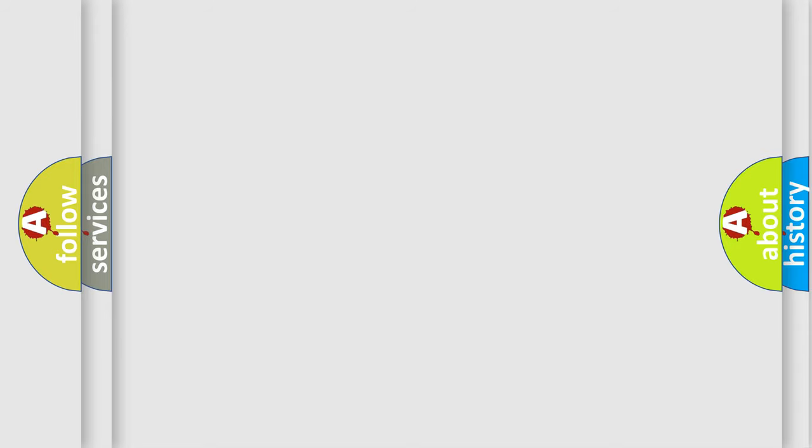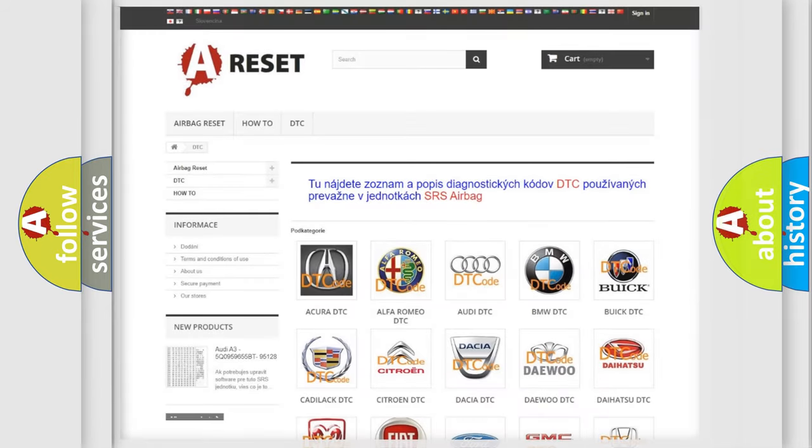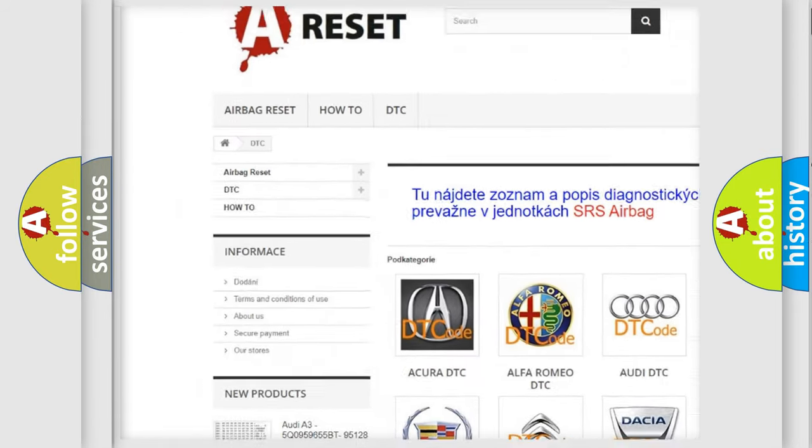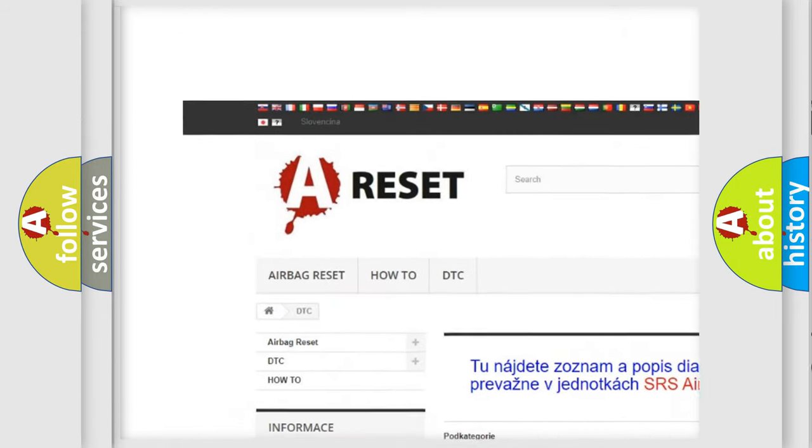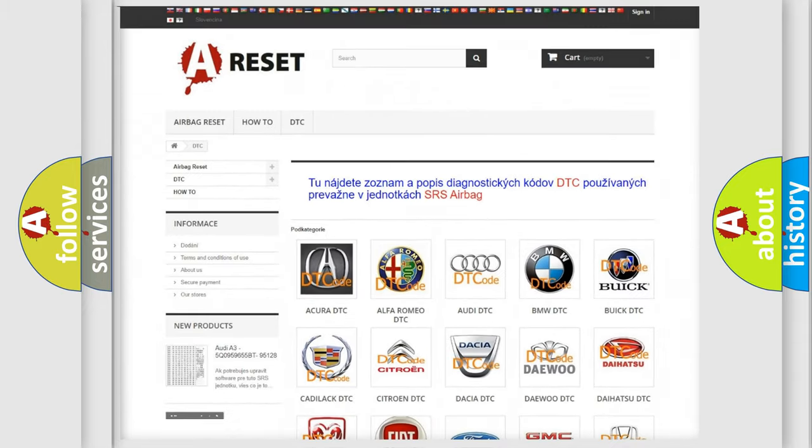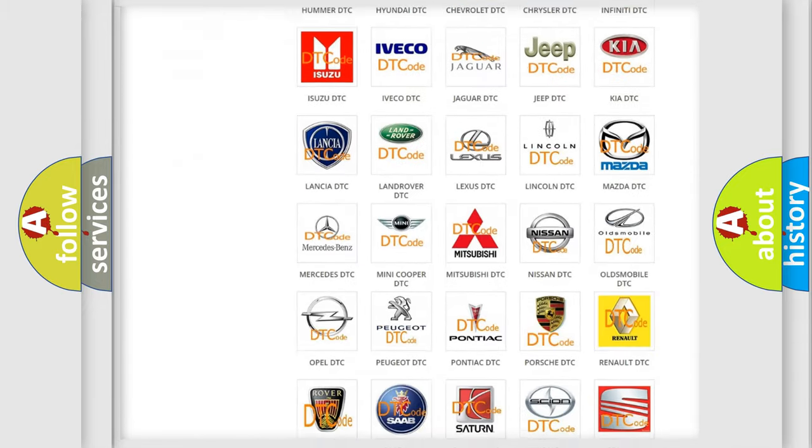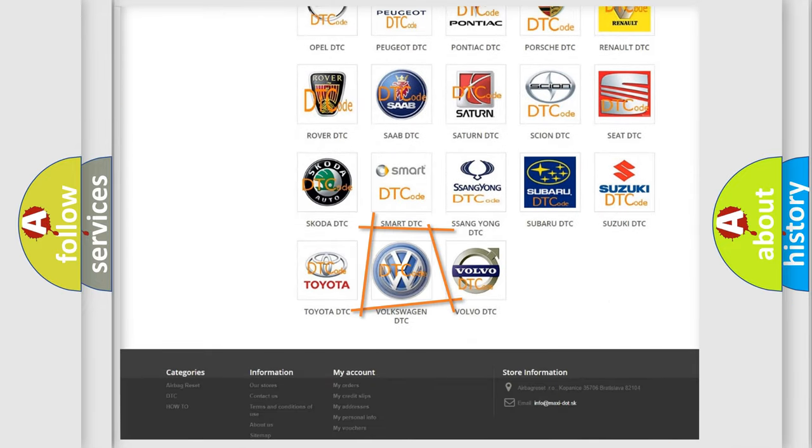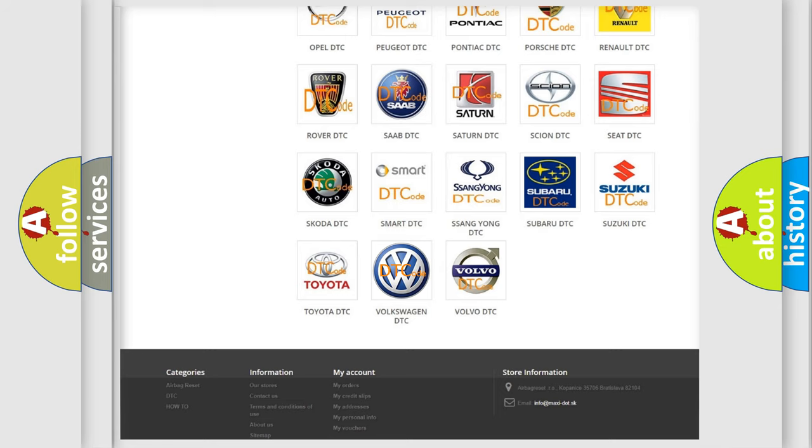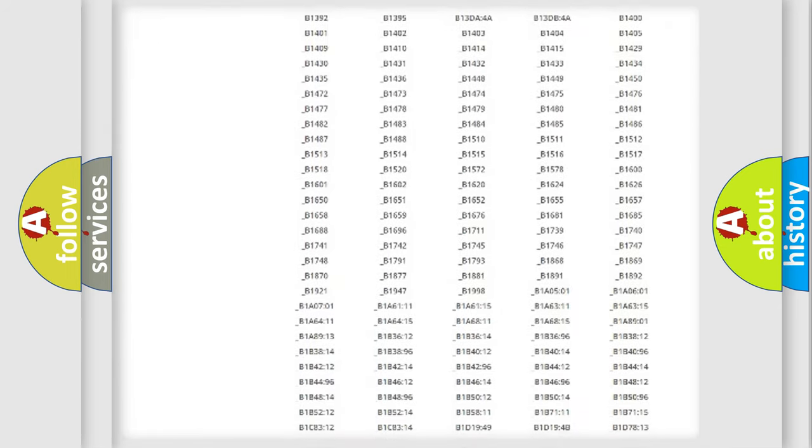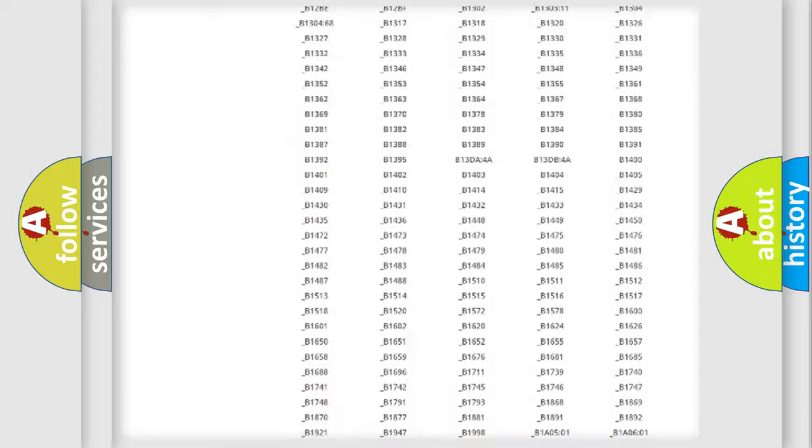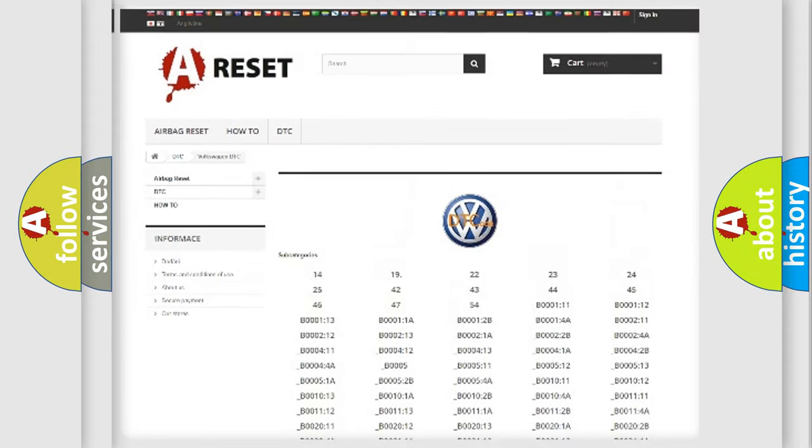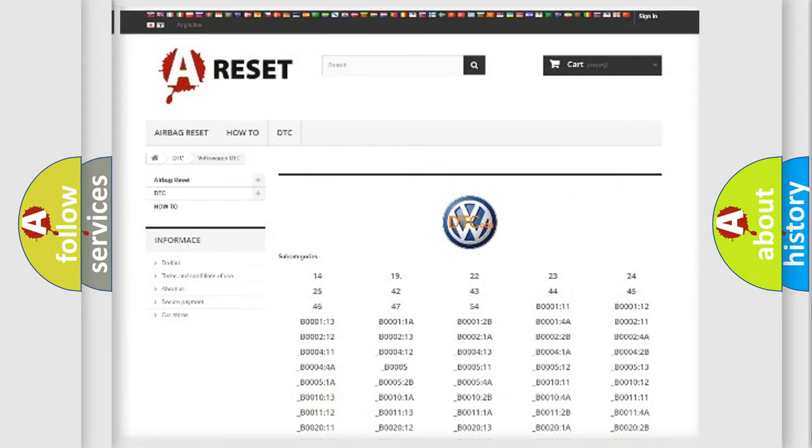Our website airbagreset.sk produces useful videos for you. You do not have to go through the OBD-II protocol anymore to know how to troubleshoot any car breakdown. You will find all the diagnostic codes that can be diagnosed in Volkswagen vehicles.